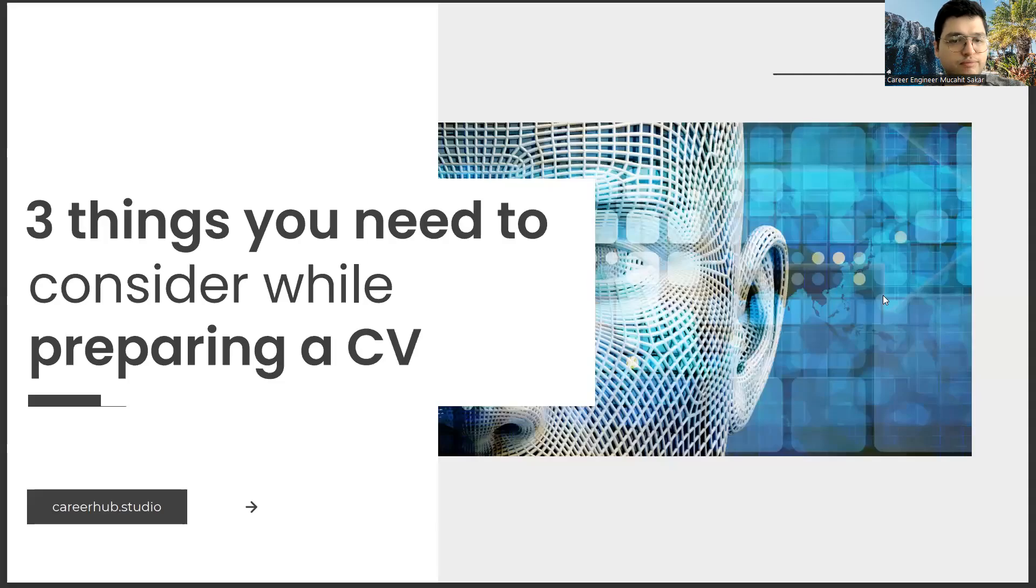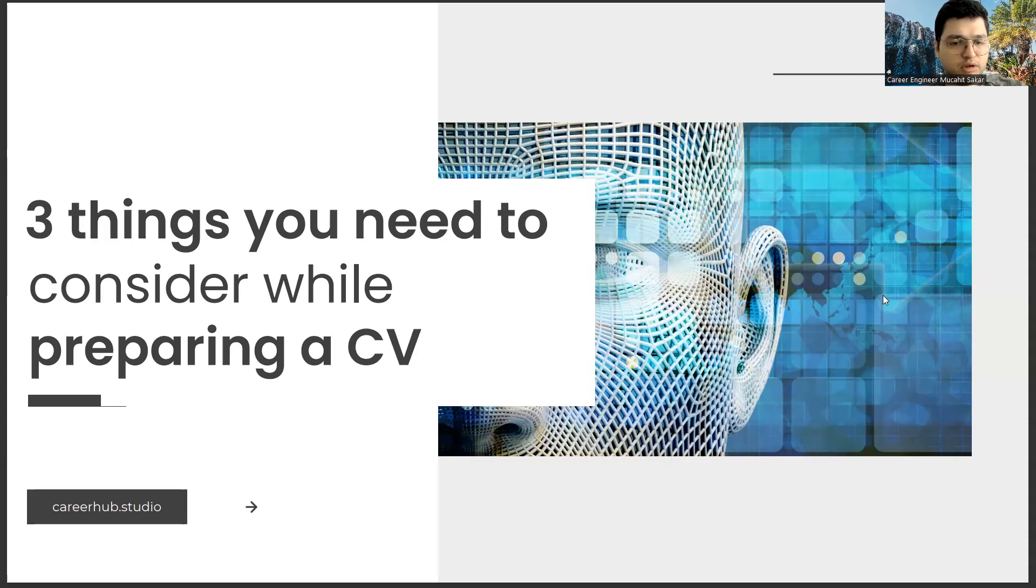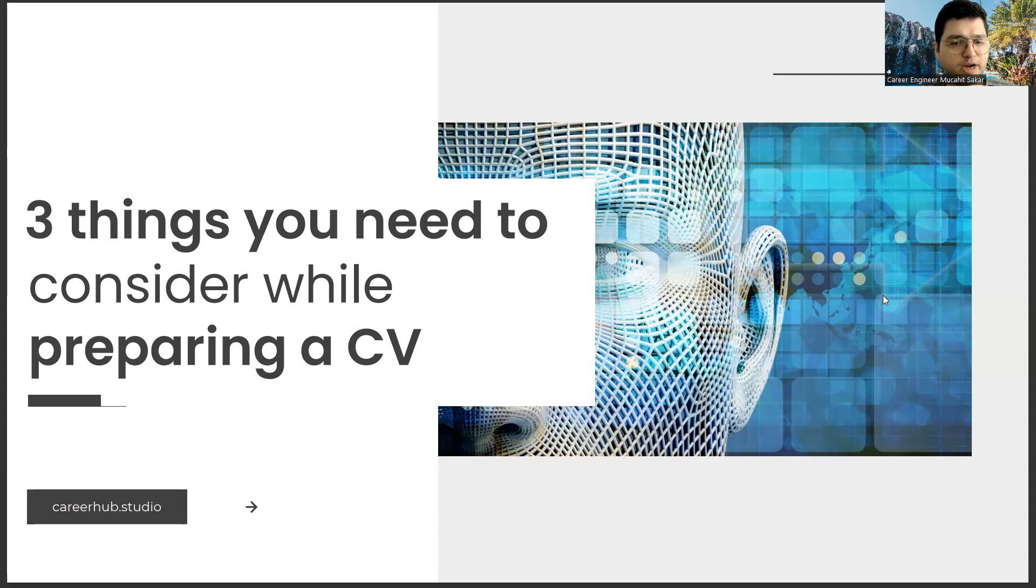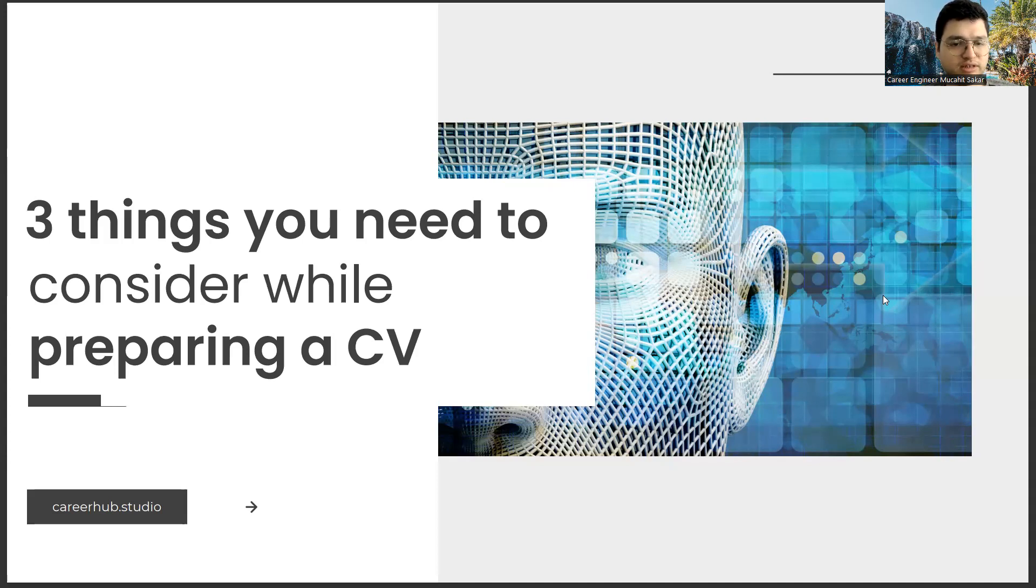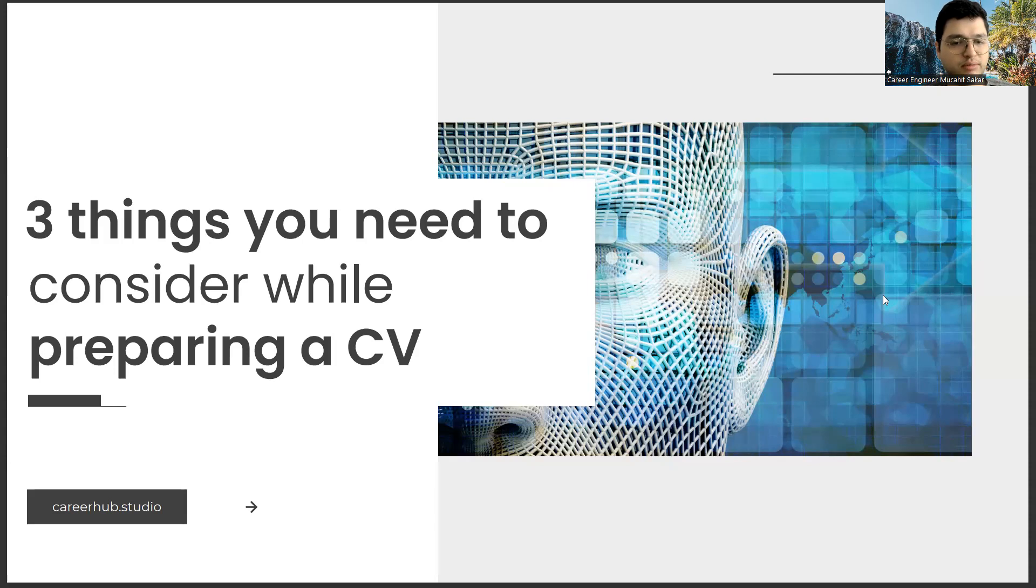Greetings to all. I am Career Engineer Mujal Sakhar. Today, I will tell you three things to consider before preparing a resume. Before starting the video, you can support us for more videos by liking this video and subscribing to our channel.